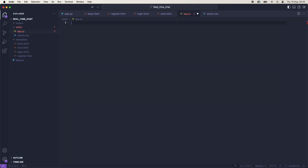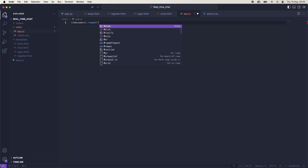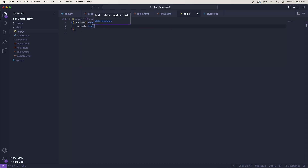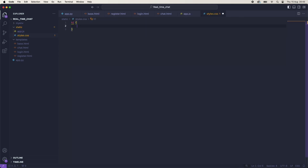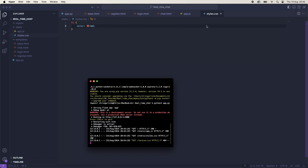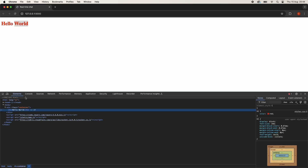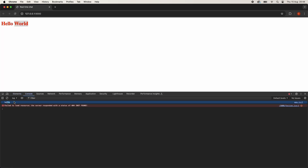If we come back to Visual Studio Code and create a document ready function, inside of this we will console.log('hello') and we'll make the heading one red. If we come back, refresh, we now have a red Hello World. If we inspect and go to the console, we have Hello being output. So everything is working correctly.